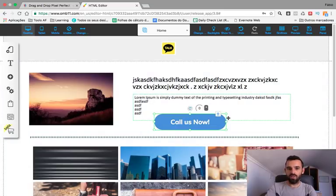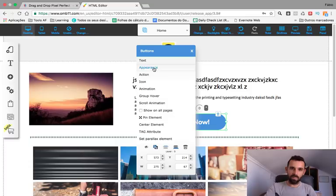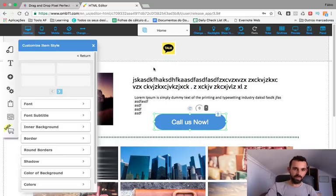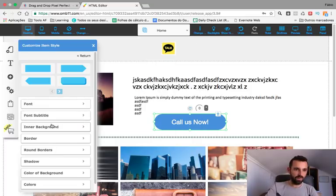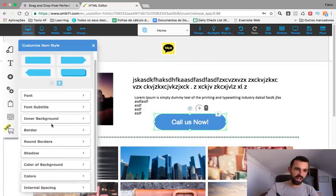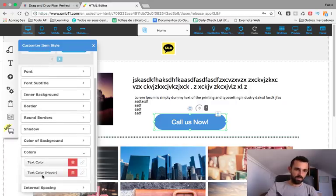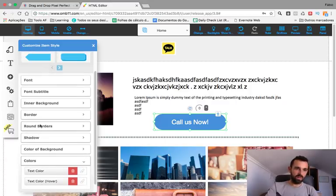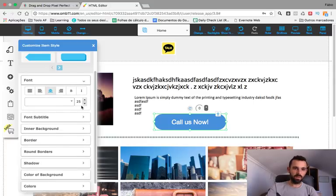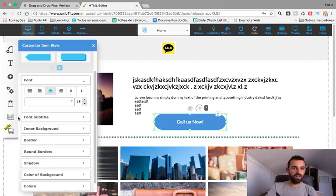You can change the appearance of everything. Right-click and go to Appearance — you have fonts, size, color, everything. You can change the size and color, the font, the size of the font, and the size of the button.